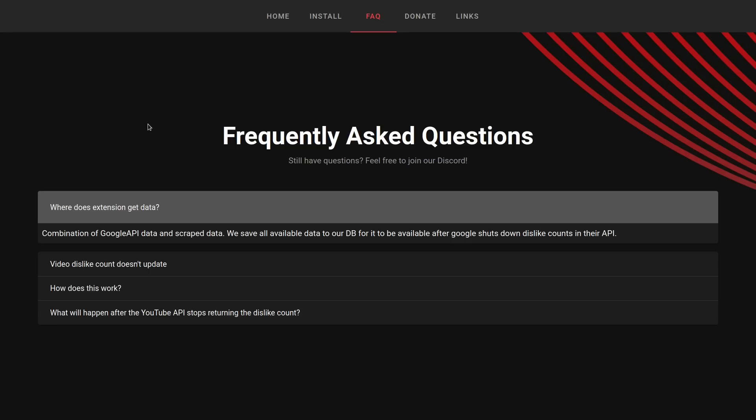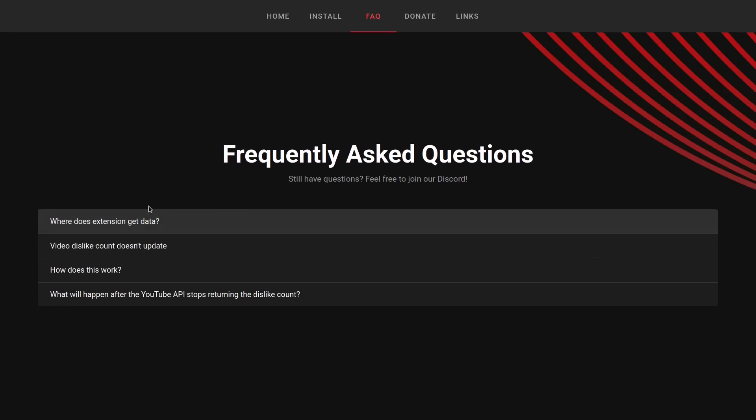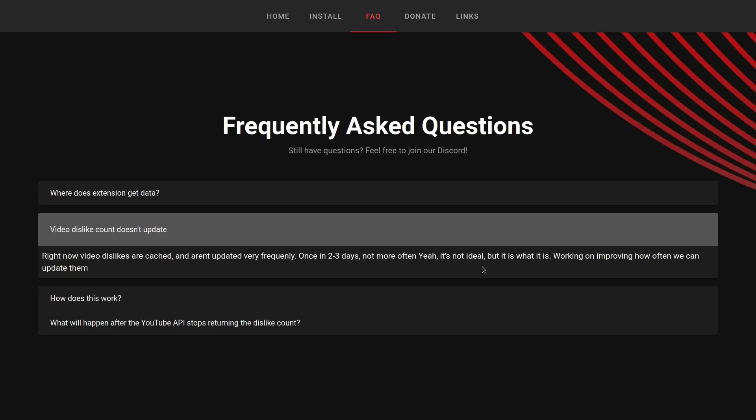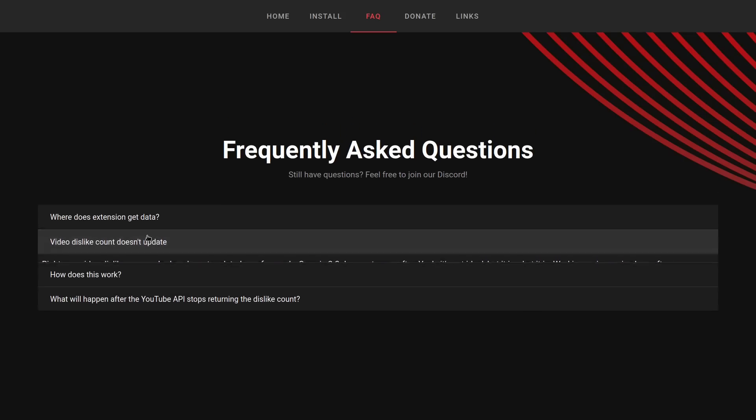I think it depends on the video because there's so many videos on YouTube that I guess they can't just all remove them at one time. So they're being removed day by day, hour by hour. Video dislike count doesn't update. Right now, video dislikes are cached and aren't updated very frequently, once in two to three days. Not more often. It's not ideal, but it is what it is. They're working on improving how often we can update them.